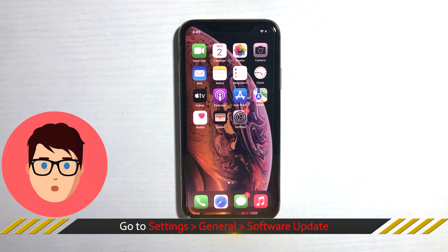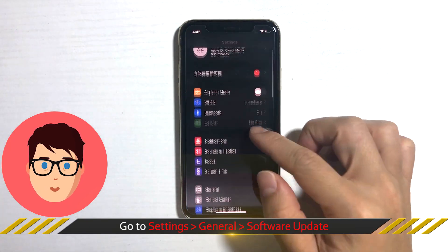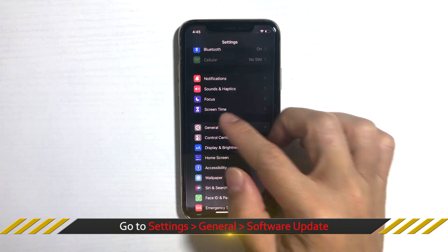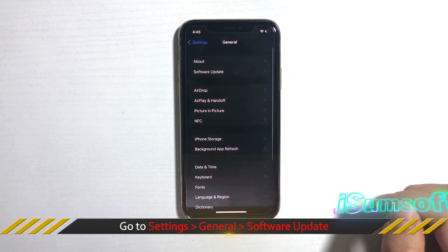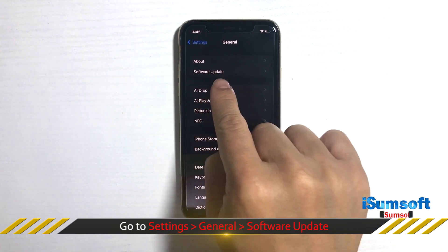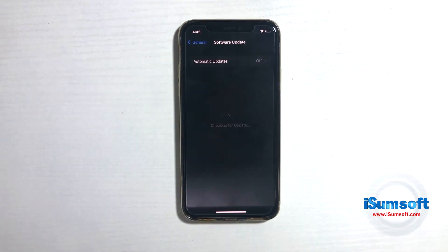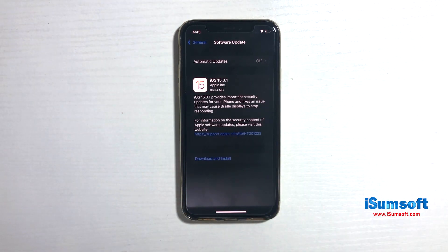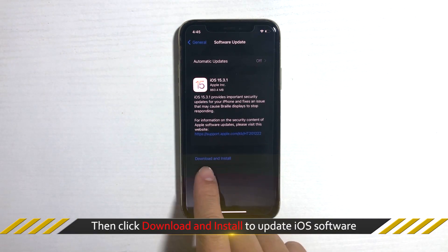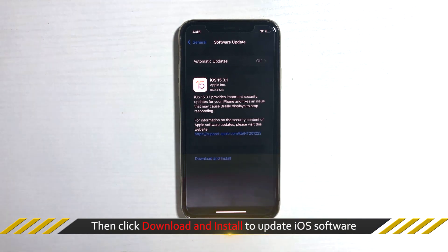You can go to iPhone settings, tap general, and choose software update. Then click download and install to update iOS software.